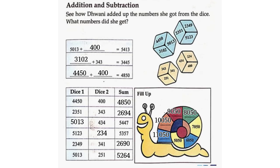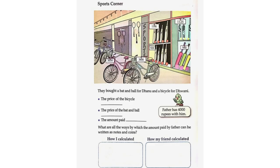Sports Corner. They bought a bat and ball for Dhanu and a bicycle for Dweny. Father has 4,000 rupees with him. The price of the bicycle: 2,990. The price of the bat and ball: 980. The amount paid: 3,970. What are all the ways by which the amount paid by father can be written as notes and coins?